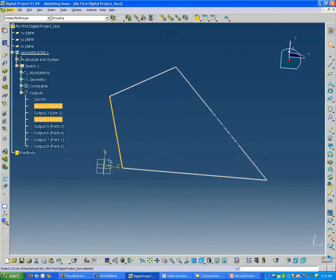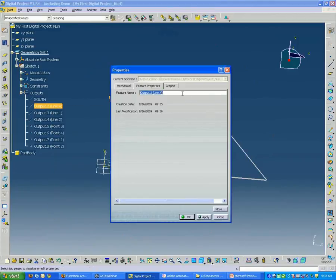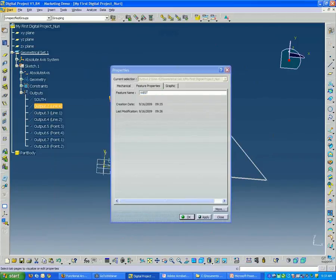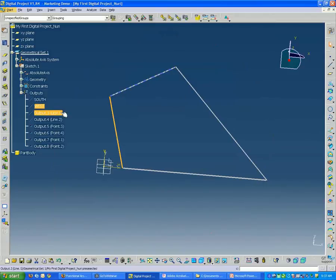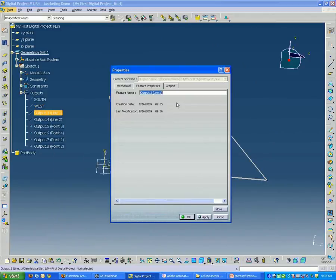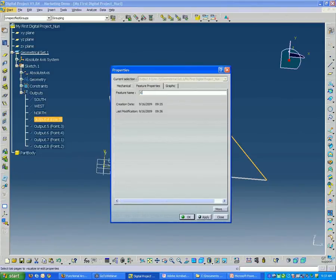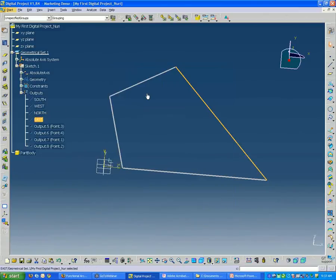And this one I'll call West and North and finally East.